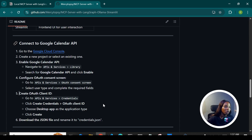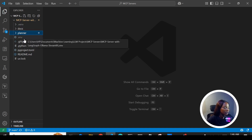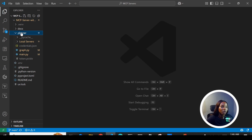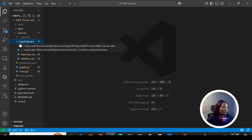Now we're going to go to our code and I'm going to show you how we actually build the server. This is our project directory — we can see the planner folder and the .env file, which holds all your keys like your API key. I'm going to click on the planner folder where the main code resides, then navigate to the local servers folder and explain how we build these servers.